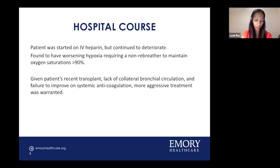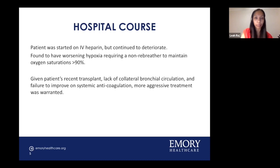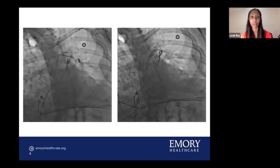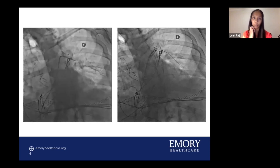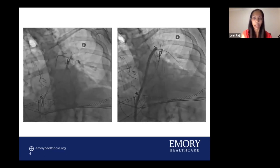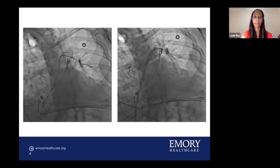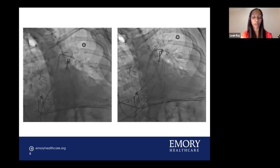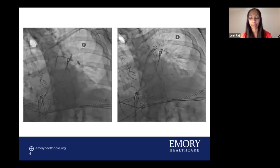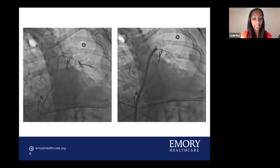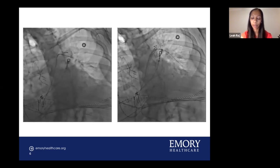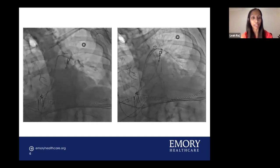In discussion with the PERT team, due to the patient's worsening symptoms, increasing oxygen requirements, RV dysfunction, and recent bilateral lung transplant, invasive intervention was deemed necessary. The decision was made to perform mechanical thrombectomy. We accessed the right femoral vein with a 24 French GORE dry seal sheath. Using a 7 French balloon wedge catheter, we obtained baseline hemodynamics — pre-procedure pulmonary artery mean pressure was 45. We then performed a pulmonary artery angiogram with an MP catheter with side holes, demonstrating filling defects and thrombi in the left distal PA with poor distal flow.